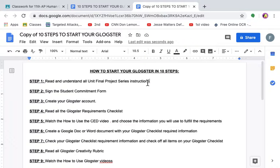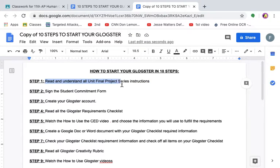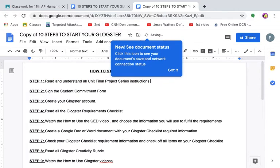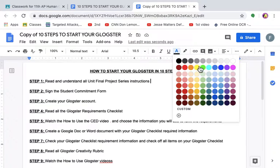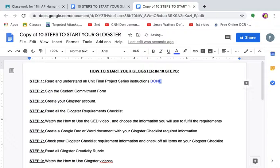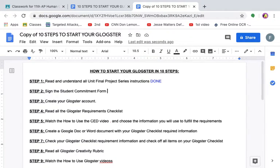So let's go through the step-by-step instructions. You guys need to learn to crawl before you learn to walk. Read and understand all unit final project series instructions. We went through this in a video conference call. Hopefully you guys understood it. I know many of you did not. So what do you do? You go back and reread it. That's done. Sign the student commitment form. Everyone did it, saying that you understood the instructions, but I'm still getting questions, so I'm very confused by that, but done.